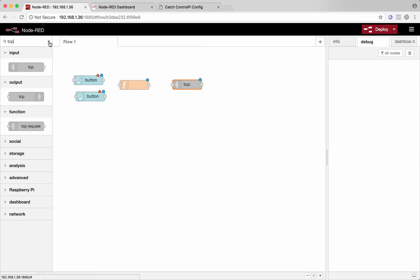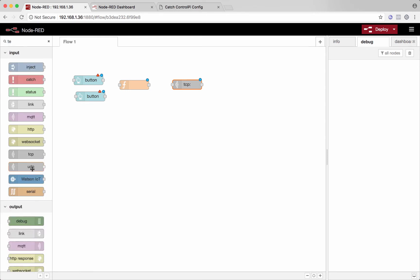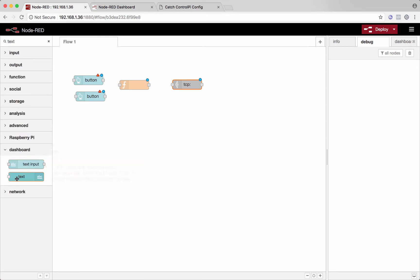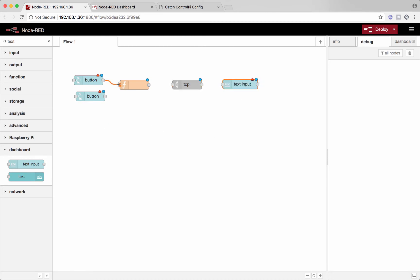So to receive commands, we'll show those in the user interface, whatever we get back from the device. So we'll take this text node there. And then we'll just wire all these guys up. So my buttons will get connected to the function node and then the function node to the TCP node. And then the output of that will show up in a text field.